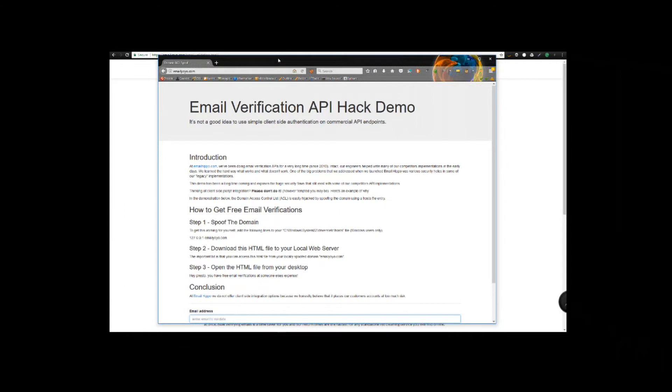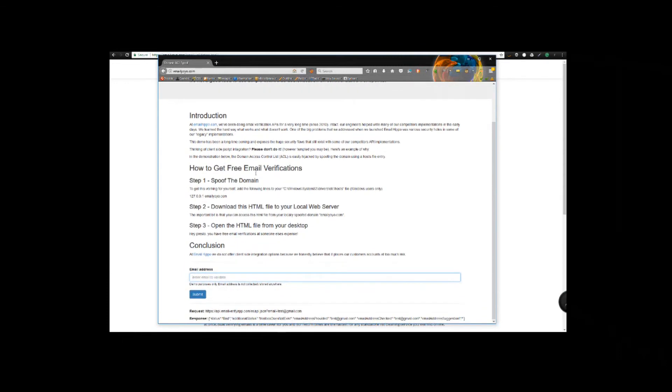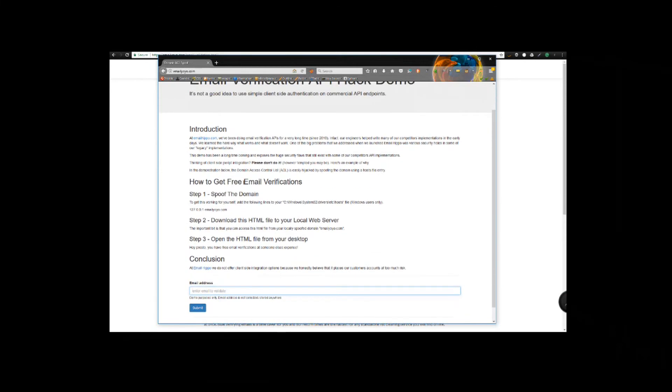Essentially what we're doing is we are spoofing the EmailYoYo domain. What does that mean? It means that we are pretending to be running at this domain, when in fact we're not. It's really easy to do. There's one edit to do in a file on your local desktop, and then you host this file on a local web server and you can pretend to be at this domain.